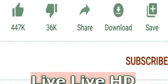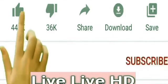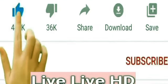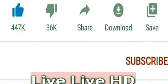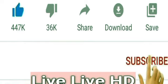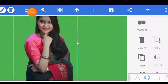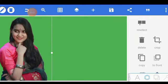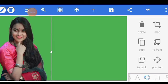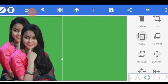If you like this video, please like and subscribe, and give me a thumbs up.